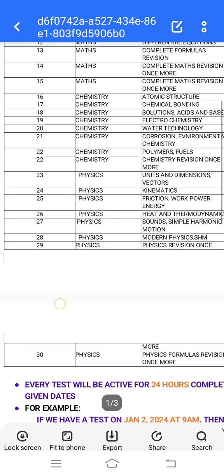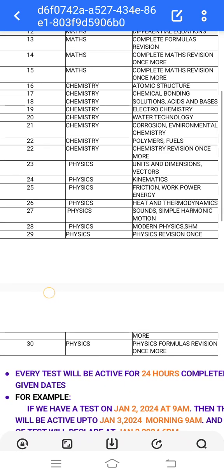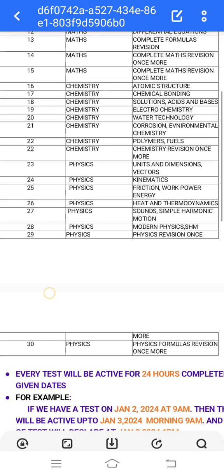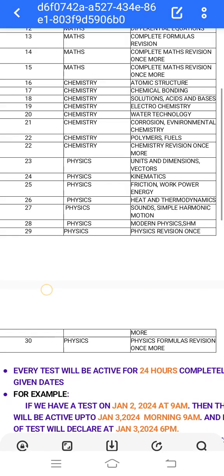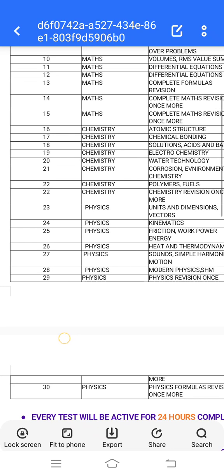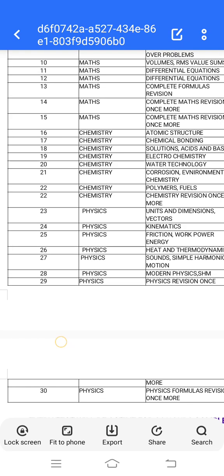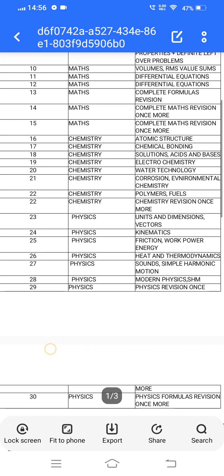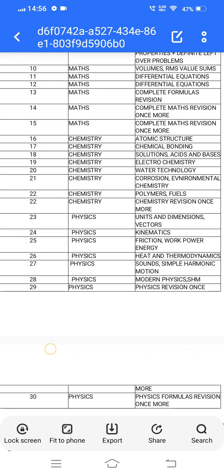Then physics. We will do chemistry in the first 20 days. We will do units and dimensions, kinematics and work power energy. Heat and thermodynamics are single. Sound and simple harmonic motion. Modern physics — we will do concepts.